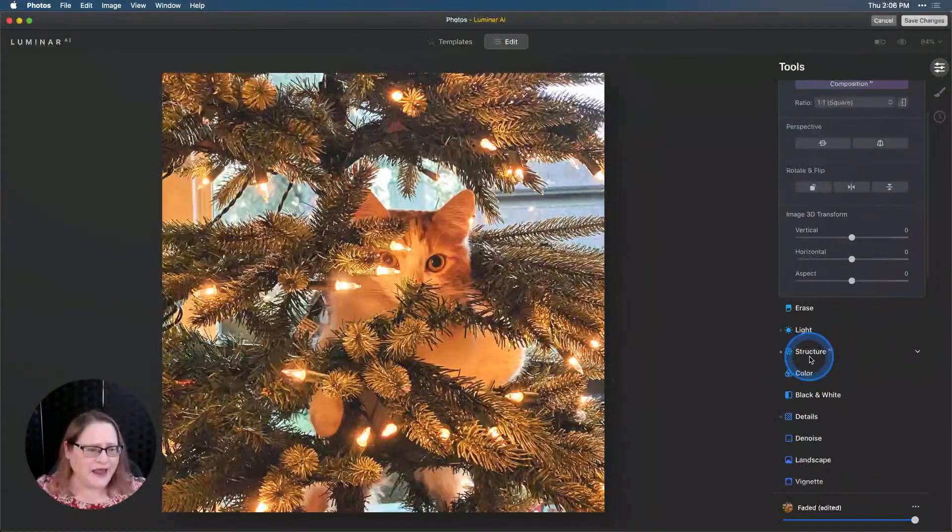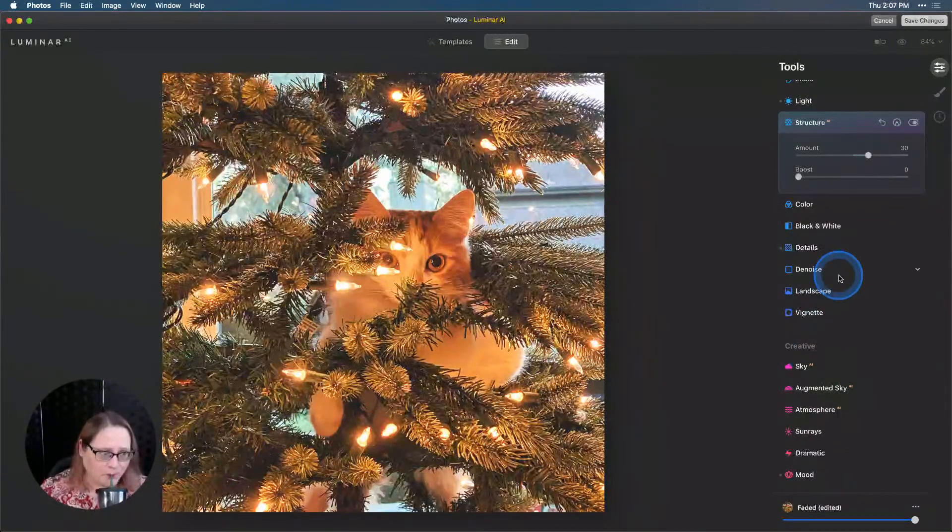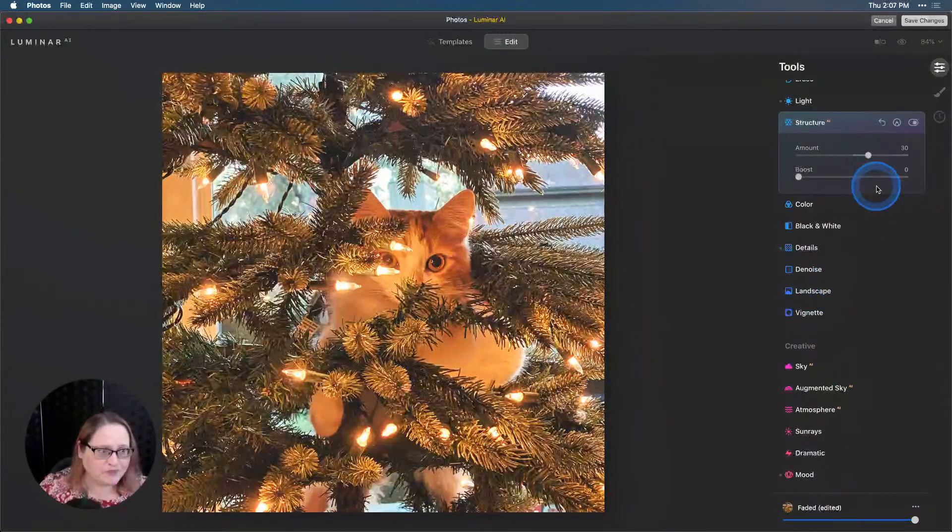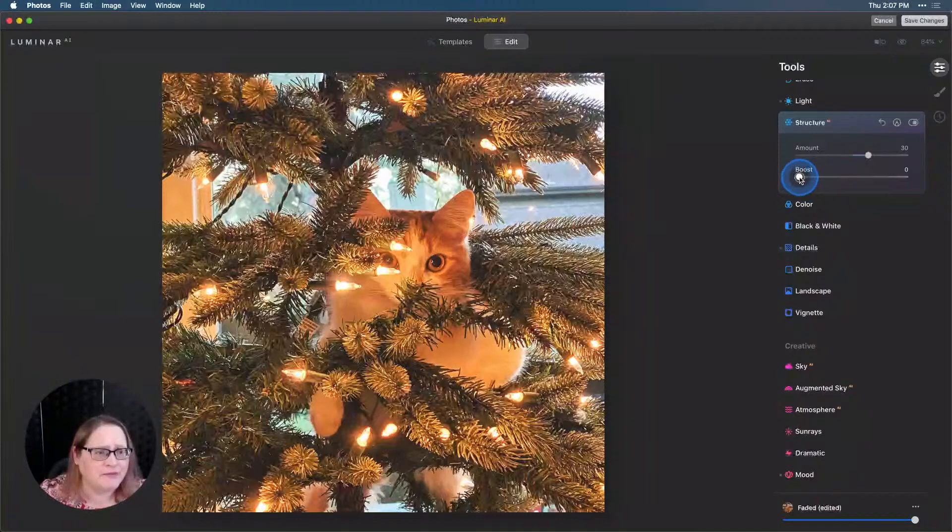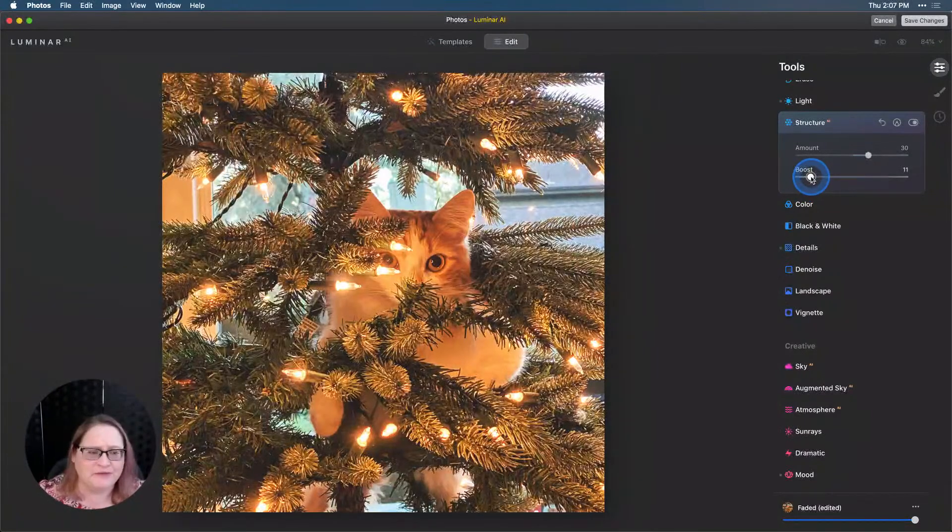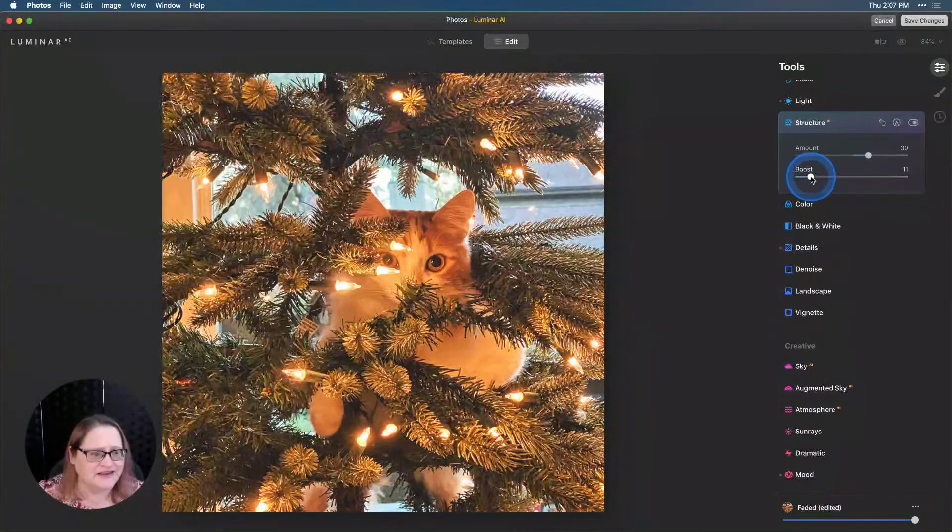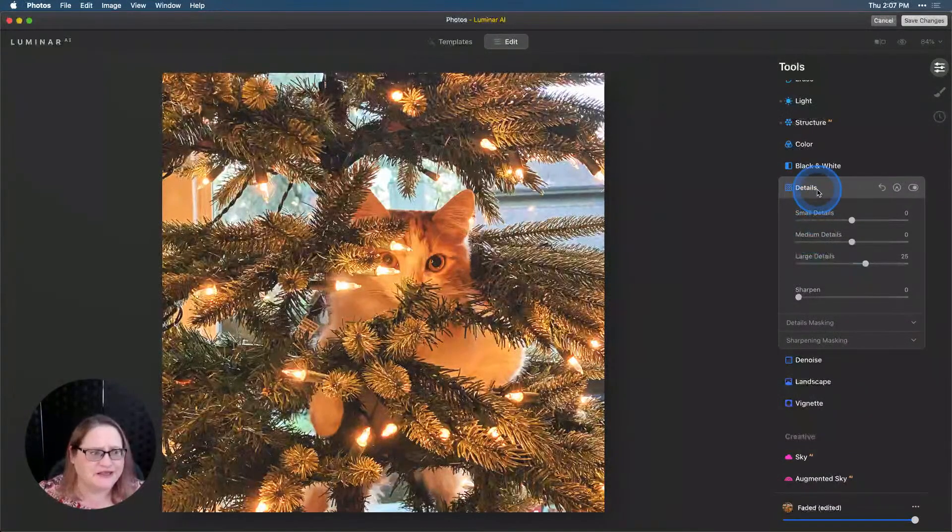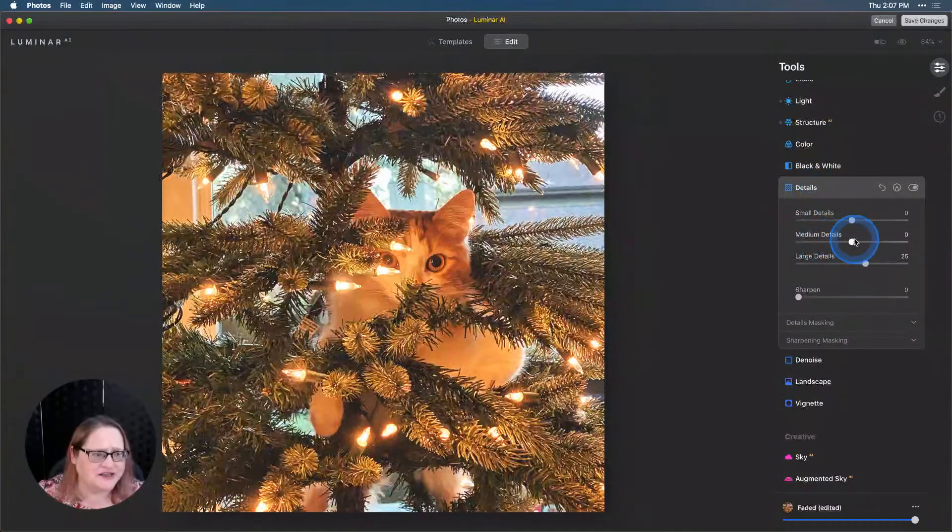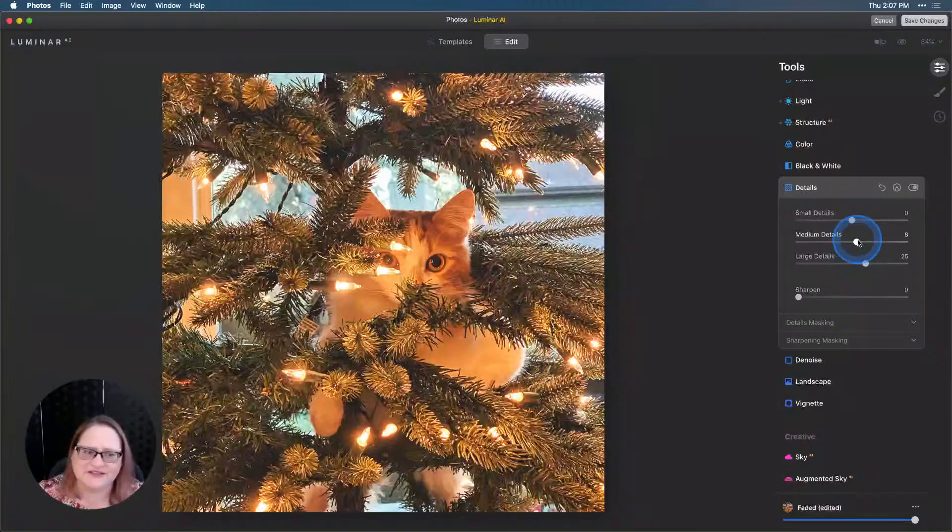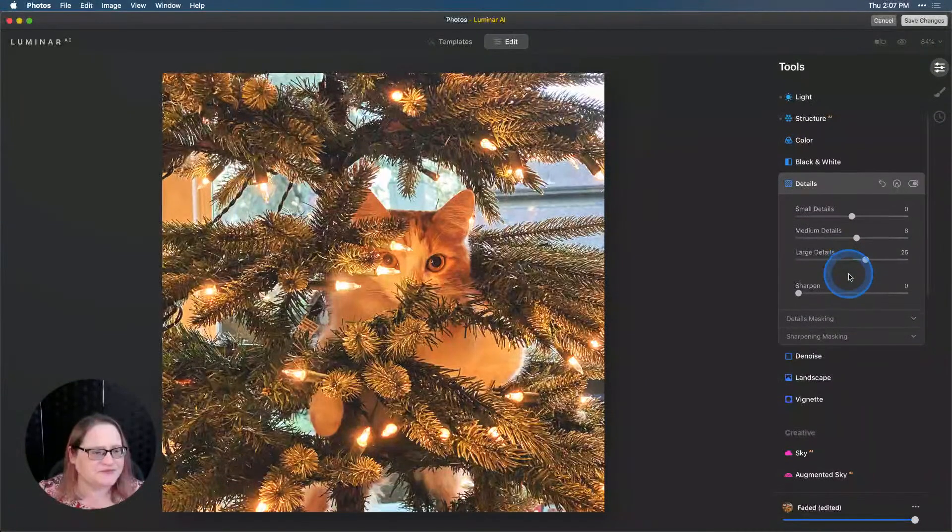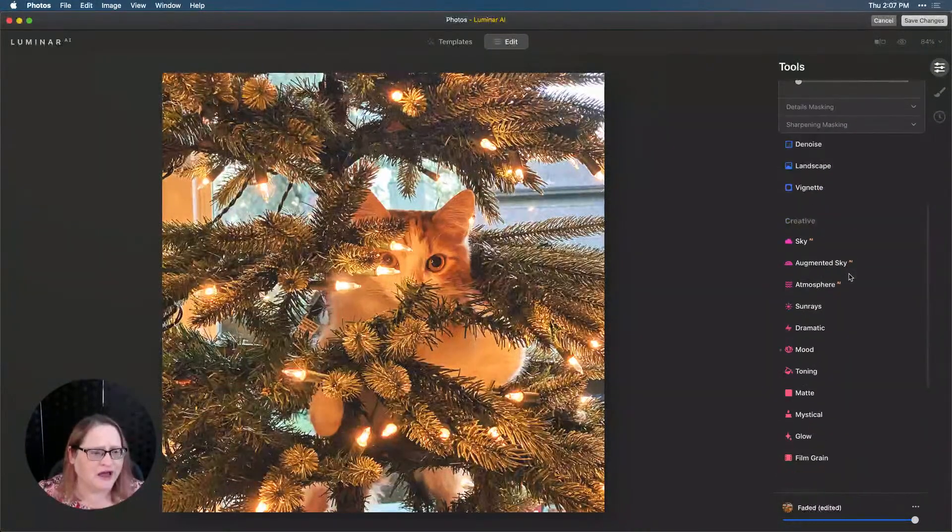Now, let's go ahead and move down. Let's do a little bit of structure. I'm going to go ahead and add a little bit of boost. And that's just going to give us a little bit of added detail in there. We already have some details being used from the template and that's just large details. I might add a little bit of medium details there as well.